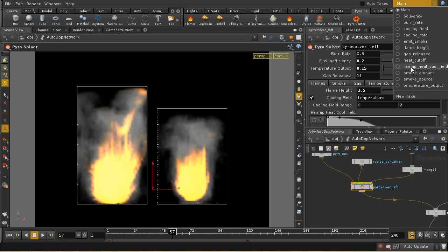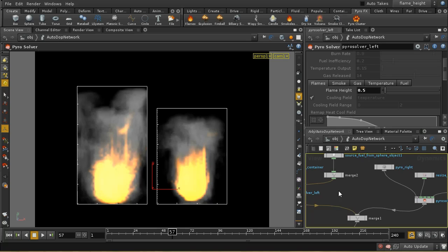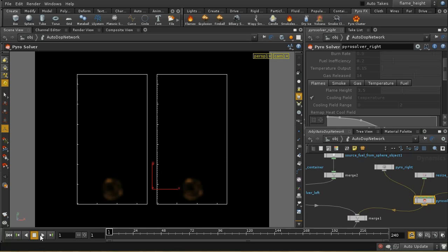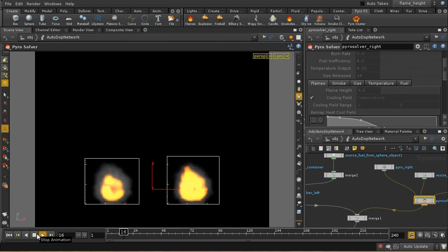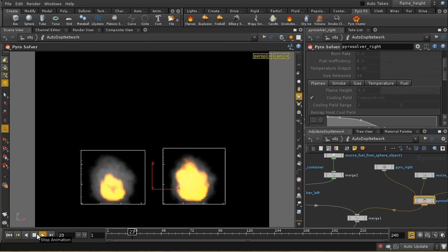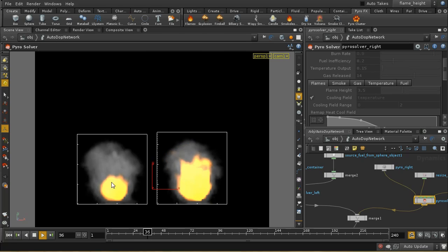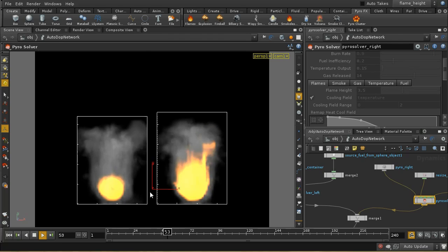Let's have a look at that flame height take. On the left-hand side we've got a flame height of 0.5, and on the right-hand side the default of 3.5. What we should see is that the flames on the left-hand side are really very small, whereas on the right-hand side they're quite tall and expanding up to the top.